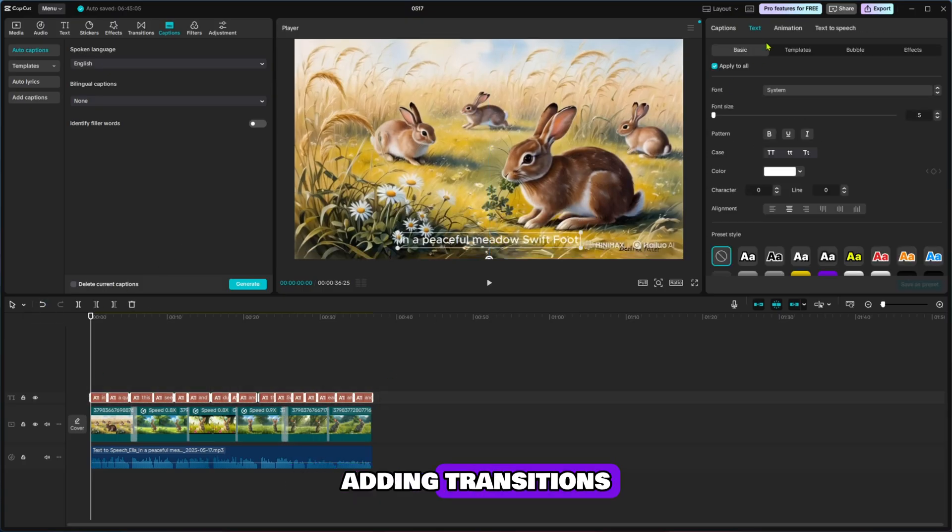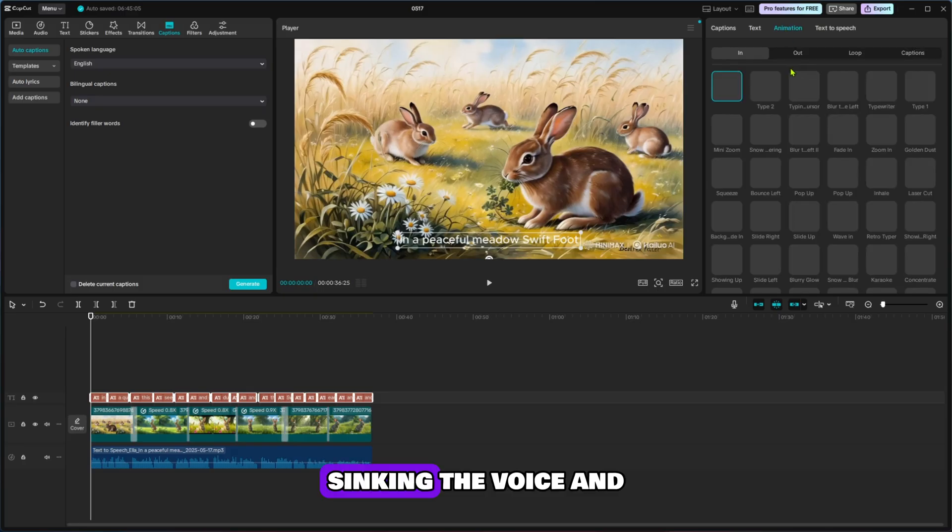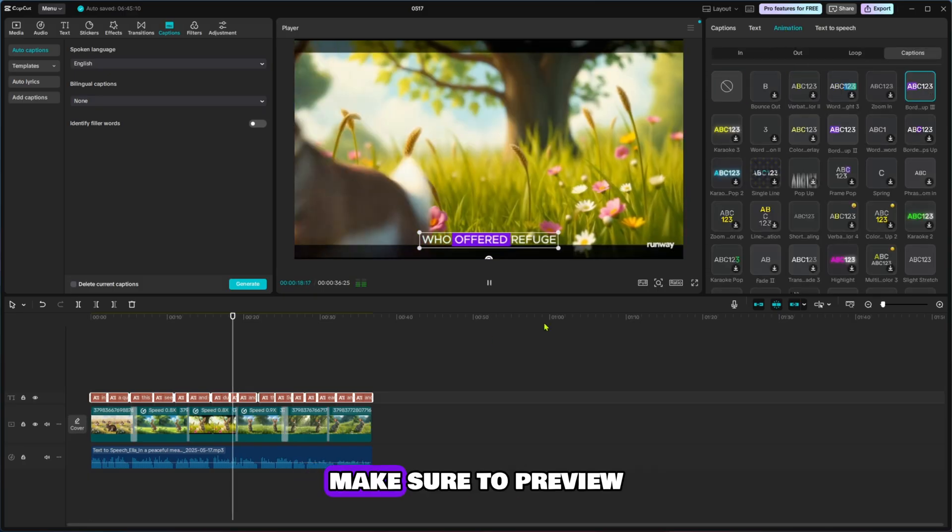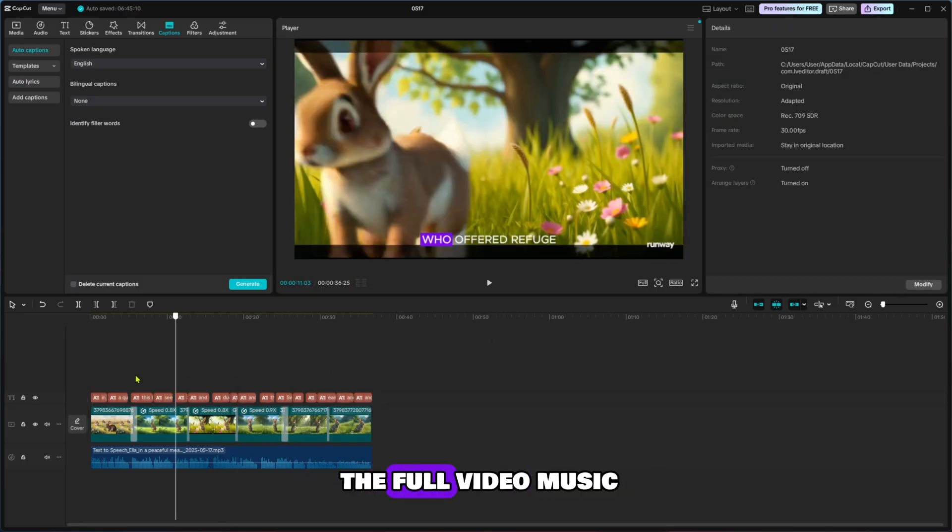After you've completed all the editing, adding transitions, syncing the voice, and customizing the captions, make sure to preview the full video.